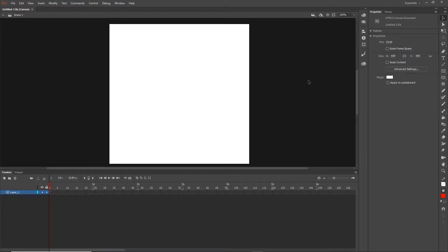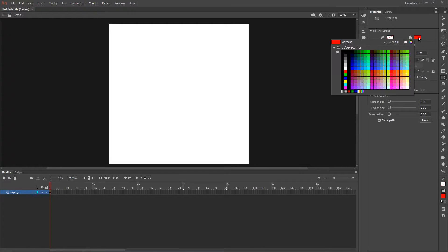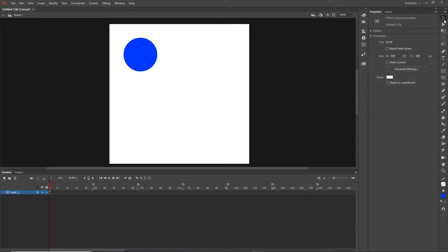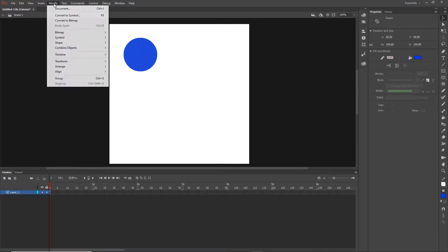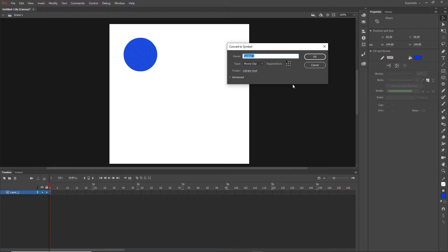The first thing I'm going to do is create a very simple shape using the oval tool - a blue shape like this. Next I want to make this a symbol, because when you want to animate something you need to create a symbol. You can go to Modify and Convert to Symbol, or hit F8. I'll convert to symbol and name this 'blue'.